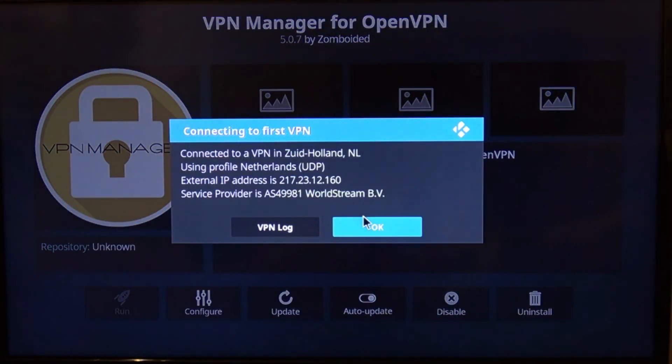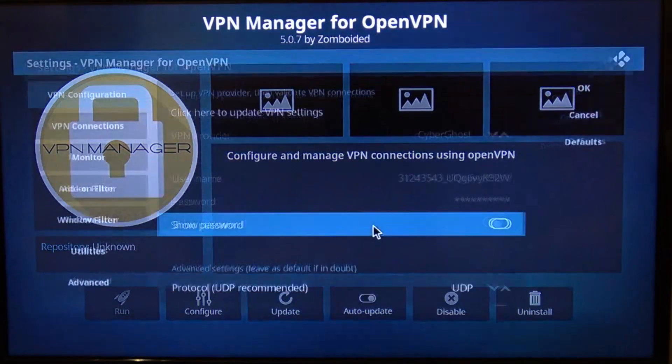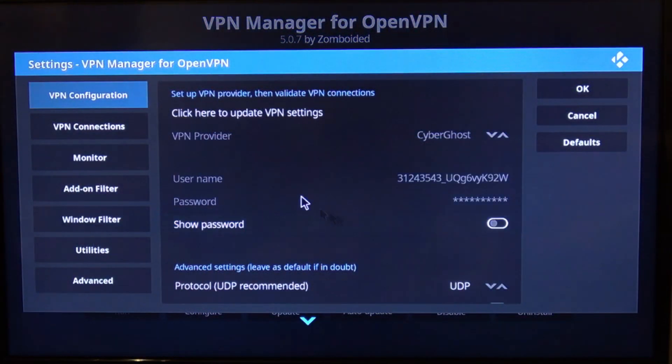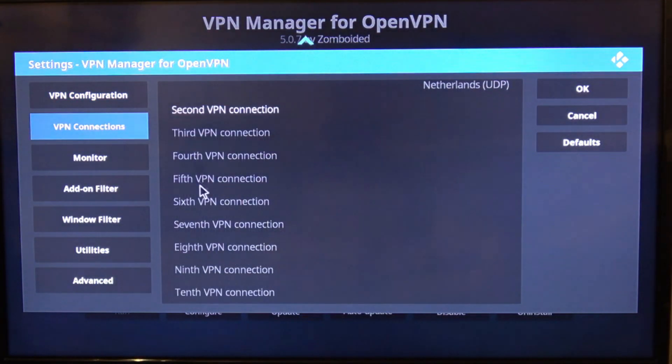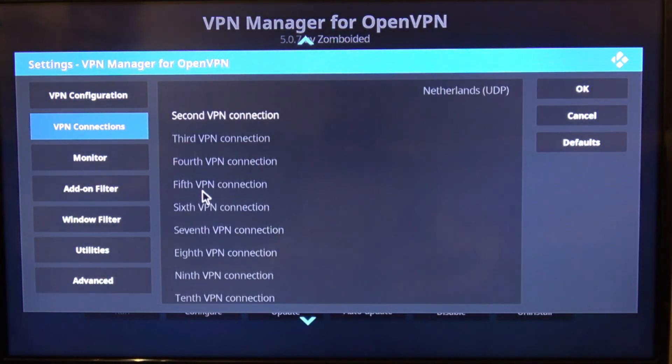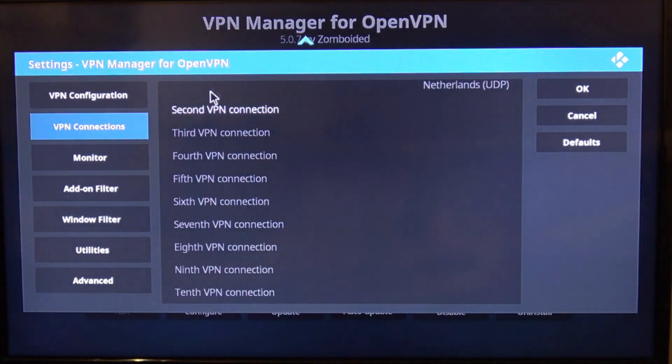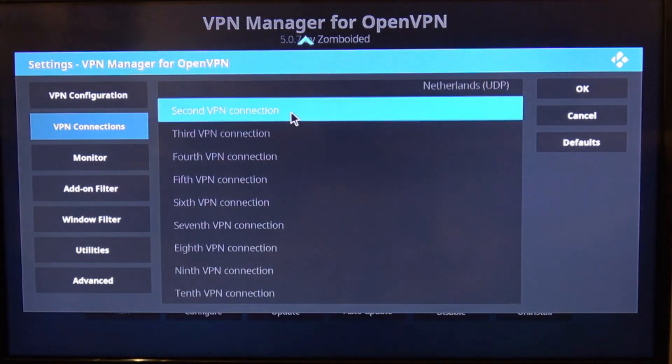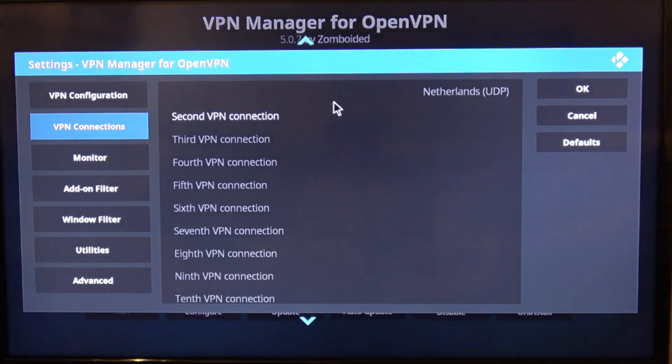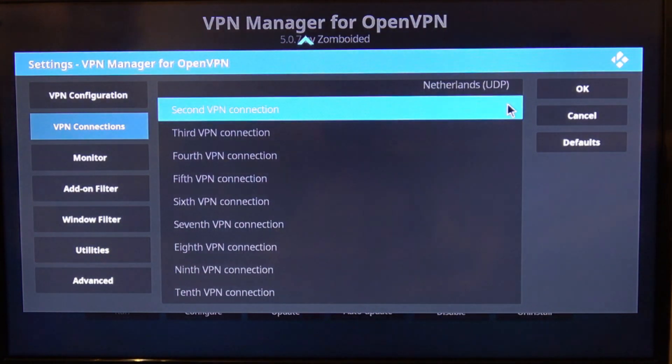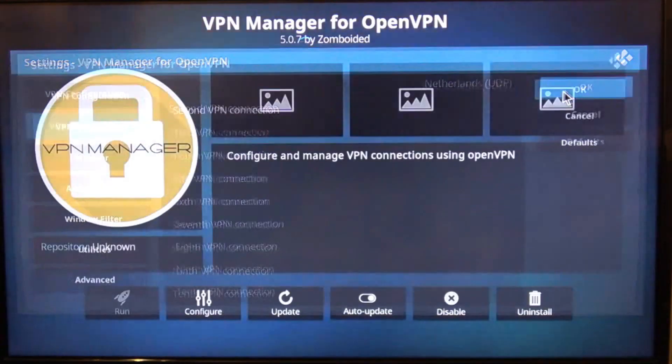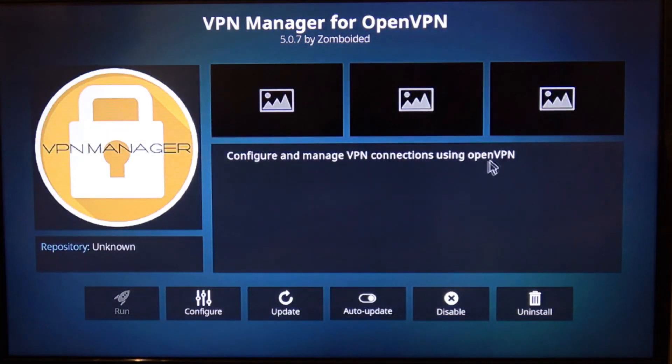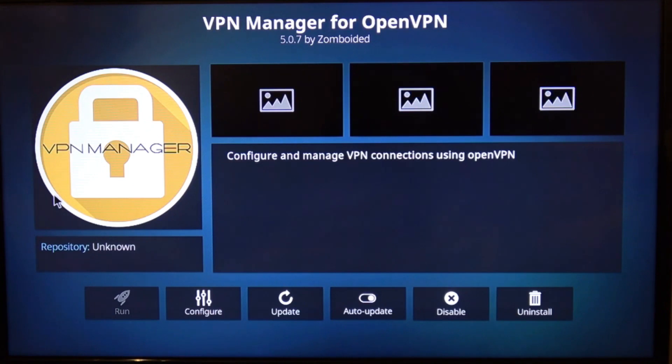So that's us now connected to the VPN server in Holland. You can do this as many times as you want for different VPN connections. As you can see here you can have an awful lot of VPNs to scroll through. But whenever you start your Kodi installation it will go off and connect automatically to the VPN. That's all there is to it.